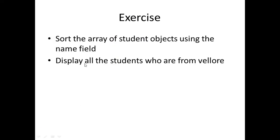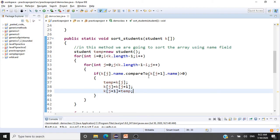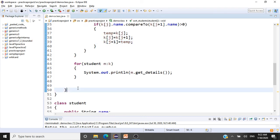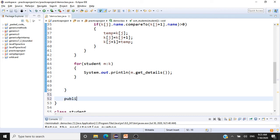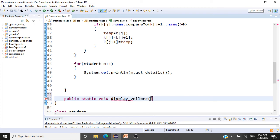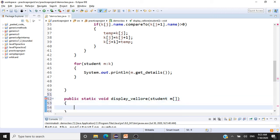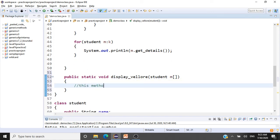Now can you perform exercise three — display all the students who are from Vellore? We'll write a method for that: public static void displayVellore, which also receives the array of student objects: Student[] m. This method will print all students who are from Vellore.